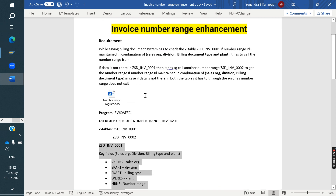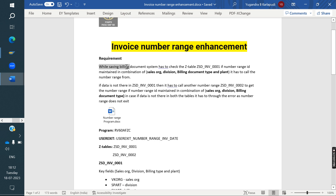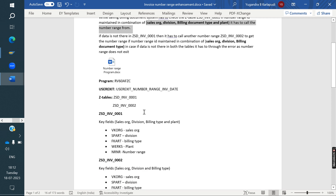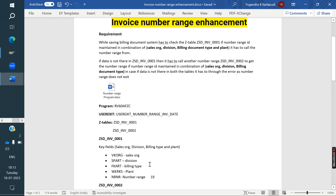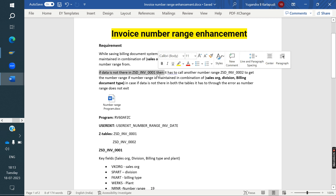After creating these two Z-tables, we come to the requirement. While saving the billing document, system has to check the first Z-table. If the number ID is maintained against this combination in the first table, system has to give that number. So instead of assigning in VOFA, we assign in the Z-table. If you assign a combination, the invoice number will be generated from that combination after saving the invoice.